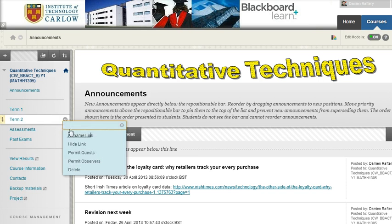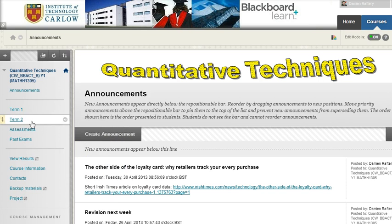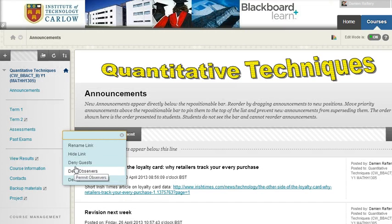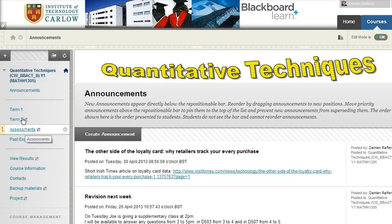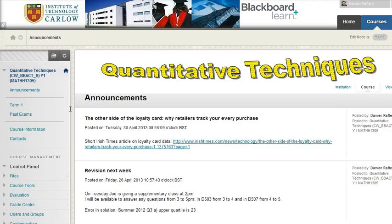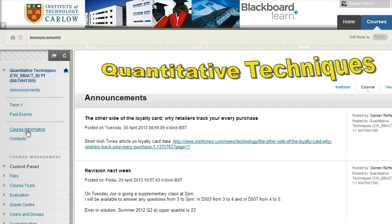I'm also going to hide term 2 and hide the assessment section as well. So when a student comes in — if we turn the editing off we'll see what it looks like for a student — they have announcements, term 1 notes, past papers, course information, and contacts.